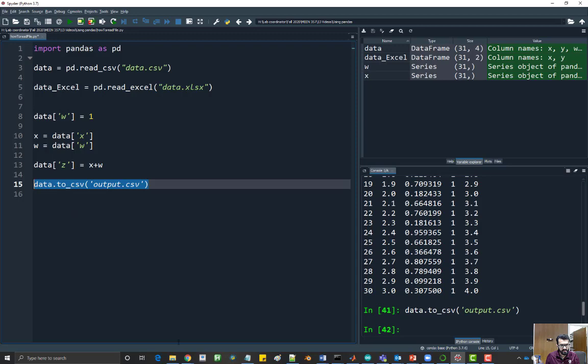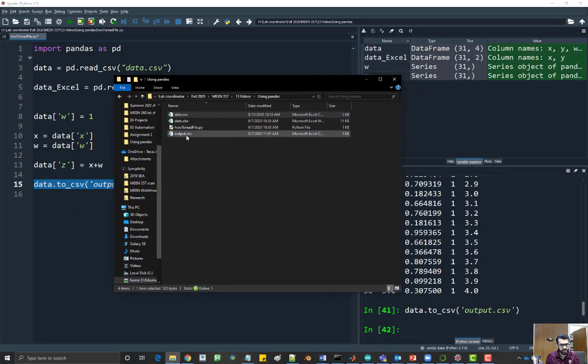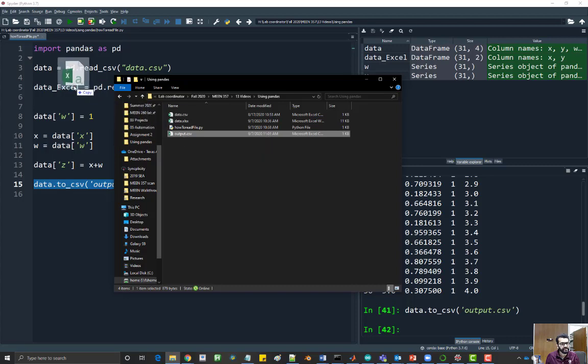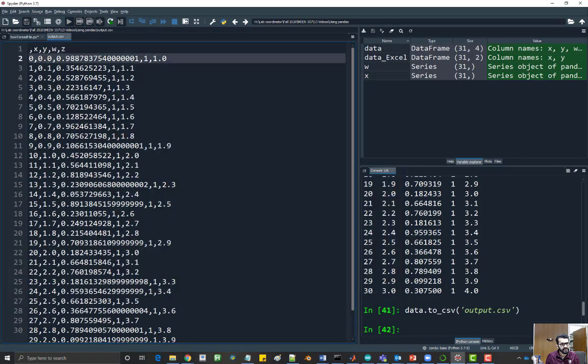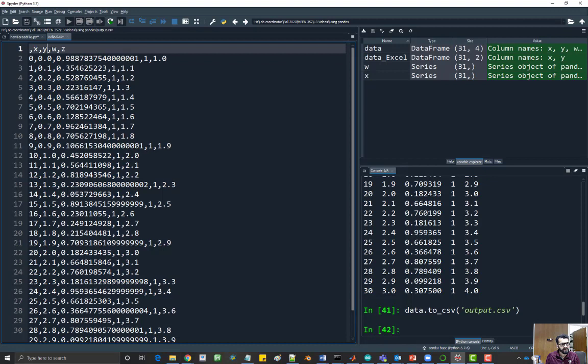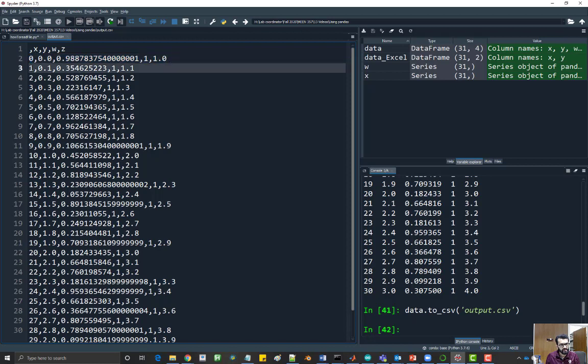If you go to the directory where you're working in, you will see a new file has been created called output.csv. If you open it in a text editor, you will see it has x, y, w, and z. All the values are here. There is an extra value over here. You can see one, two, three, four, and five. This extra value is the index number, so it just goes from zero, one, two, three, four, and so on and so forth.